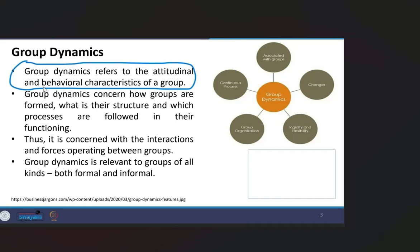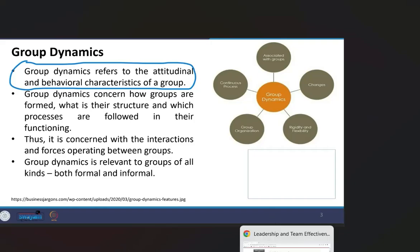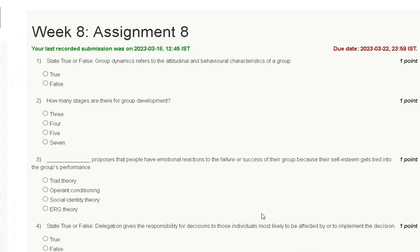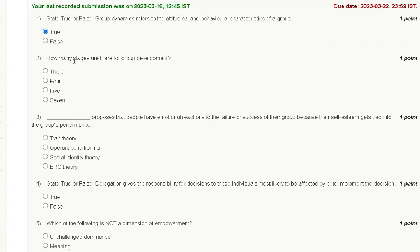Group dynamics refer to the attitudinal and behavioral characteristics of a group. That means this statement is true.